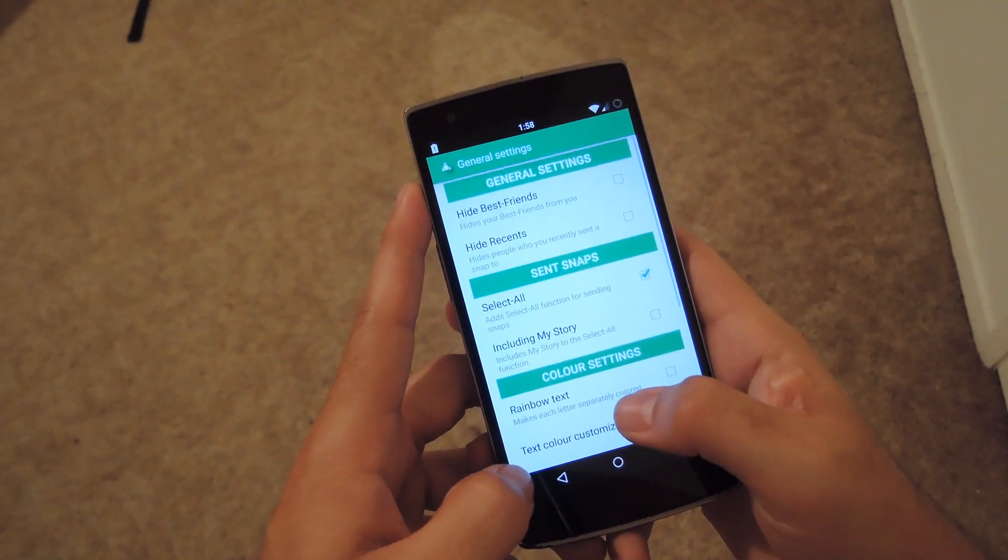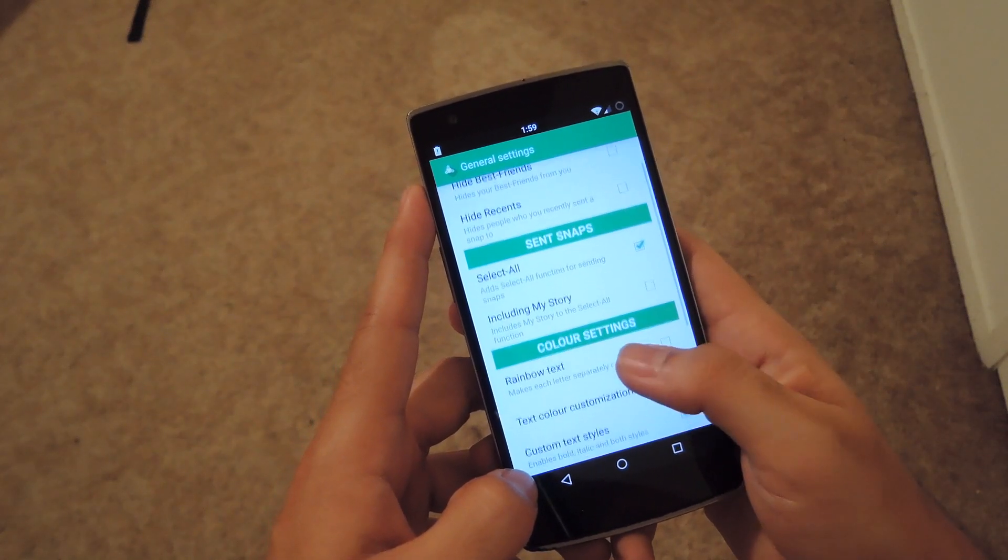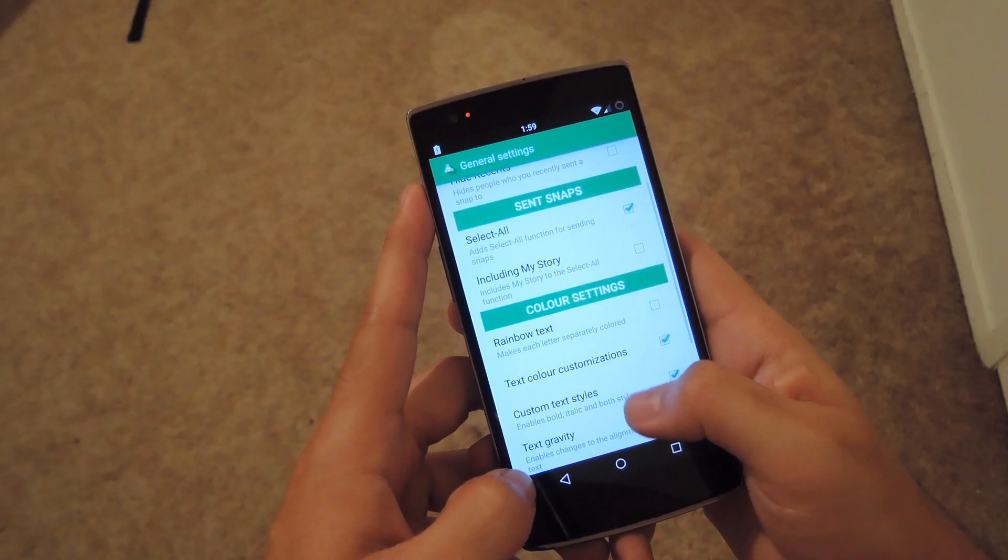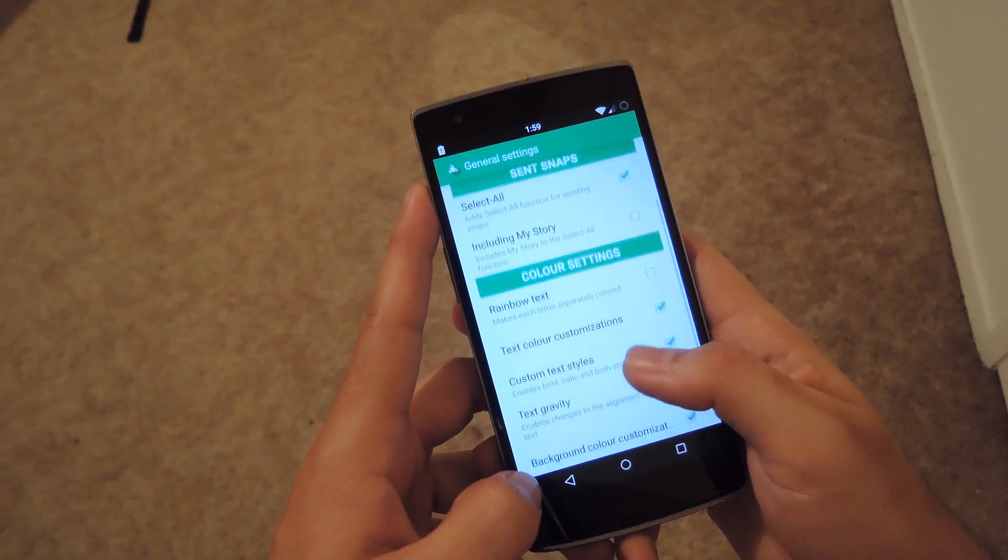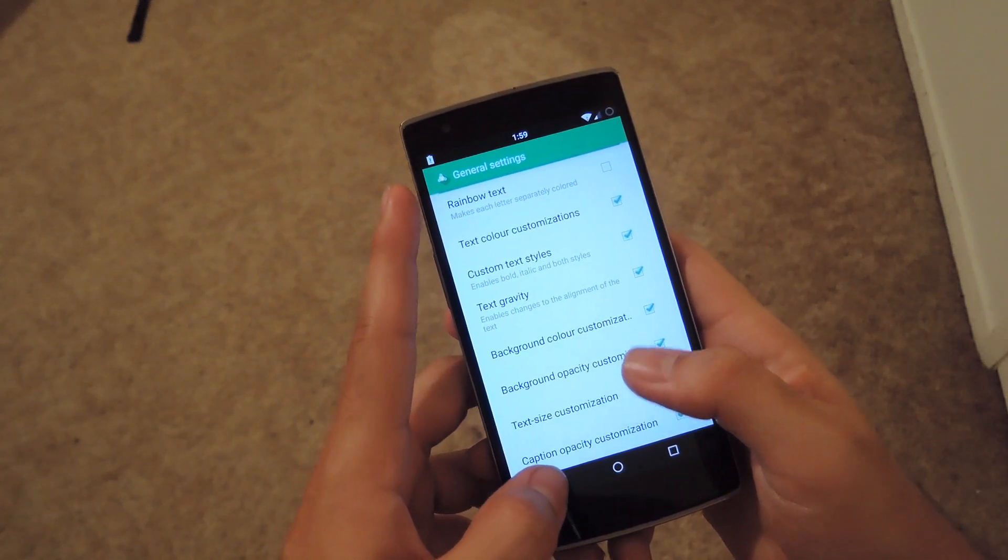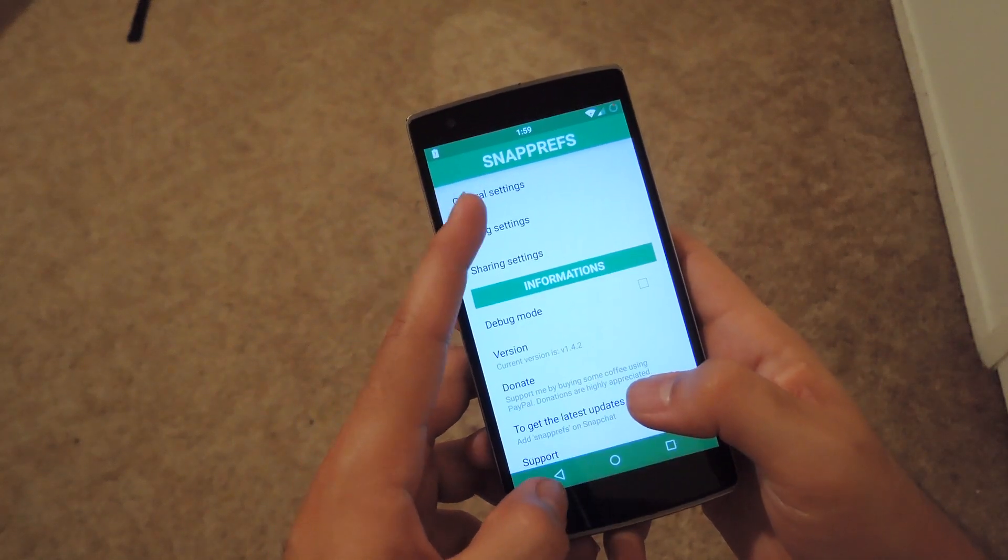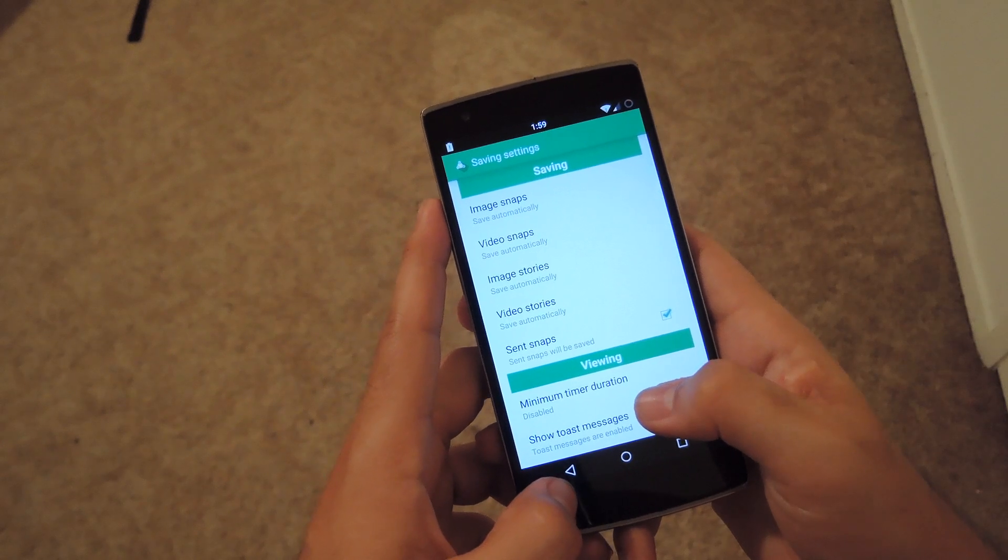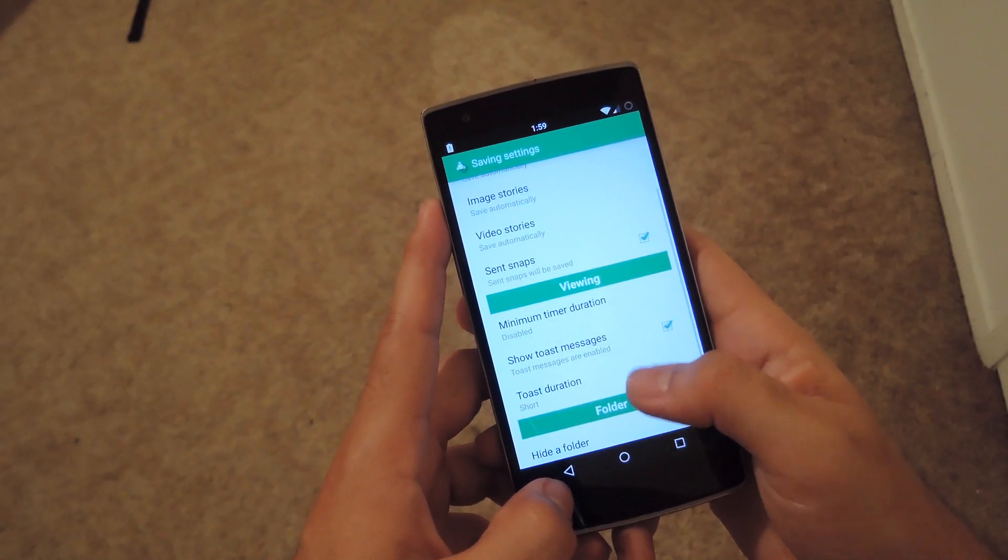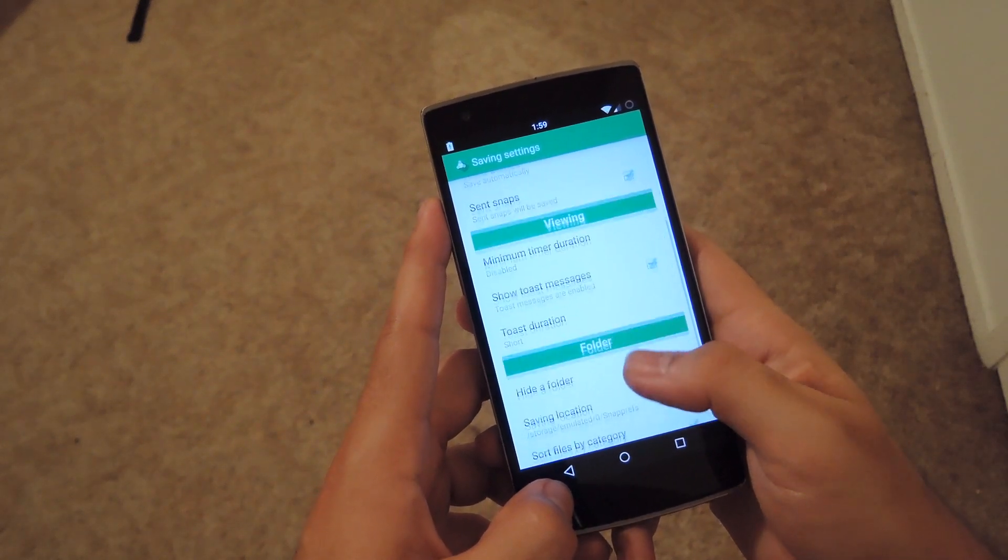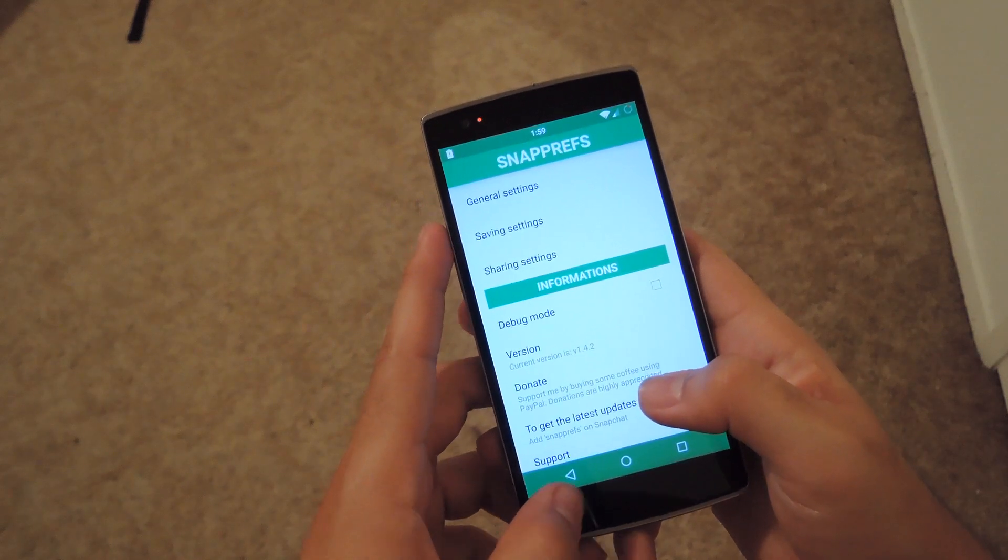where you can change best friends, recents, selecting all when you send snaps, along with color settings. Under save settings, you can configure saving your snaps and stories, along with viewing and folder save locations.